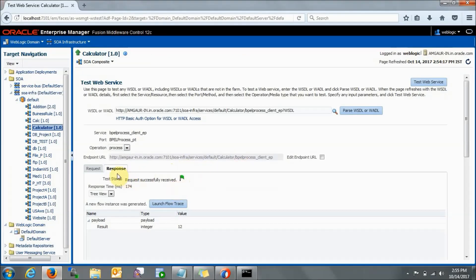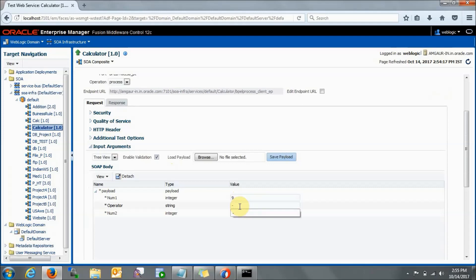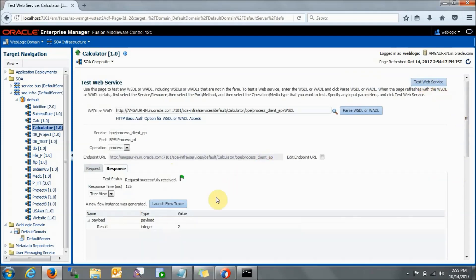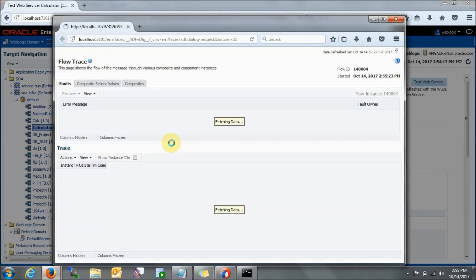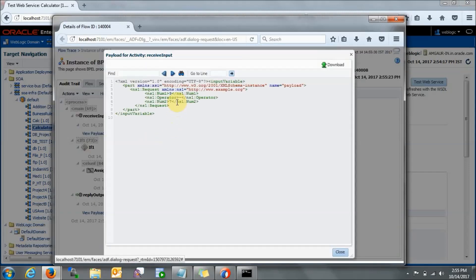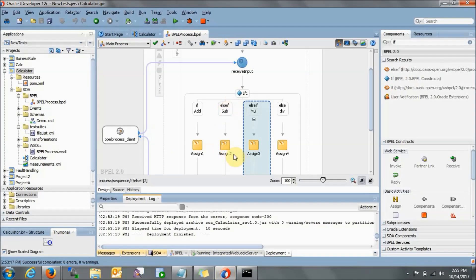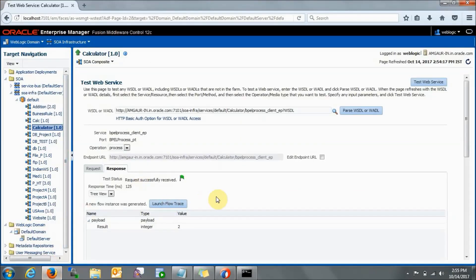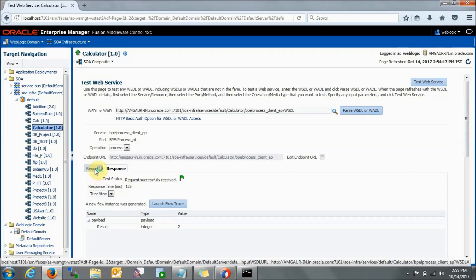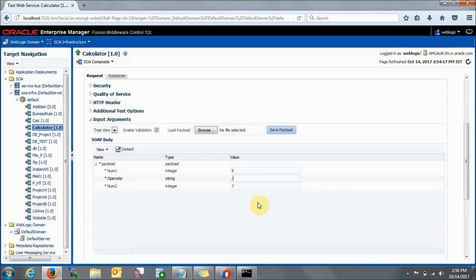Let's check for subtraction. Go back to the request: enter 9 as number one, minus as operator, and 7 as number two. Test the web service — the answer is 2. Launch the flow trace: input received is 9, minus, and 7. It went to the assign 2 activity — for minus it should go to assign 2 — correct. Let's also check division. Enter 9 and division operator with 3. It went to the final else part and the result is 3.